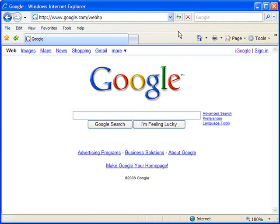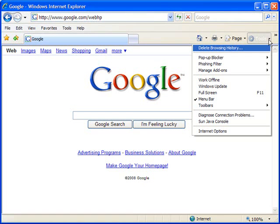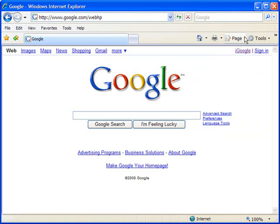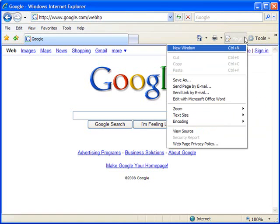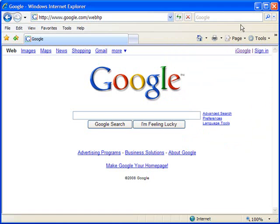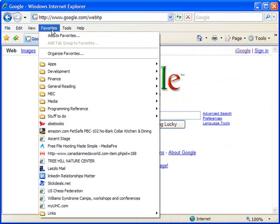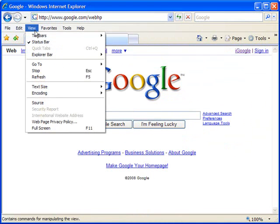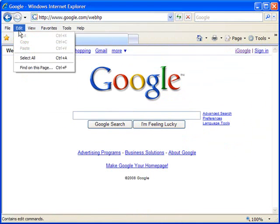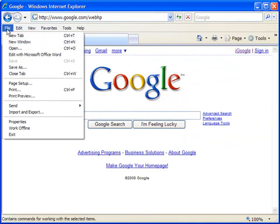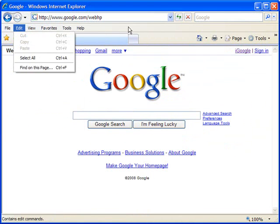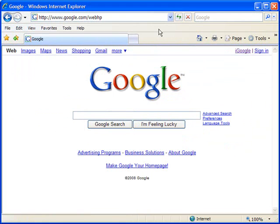Now, most of these items are duplicates of the functionality that you get from something like the tools menu over here or the page menu over here. But again, many people are accustomed to moving to this toolbar right here to accomplish things in Internet Explorer. And doing this will return it to the place in which you're accustomed to seeing it.